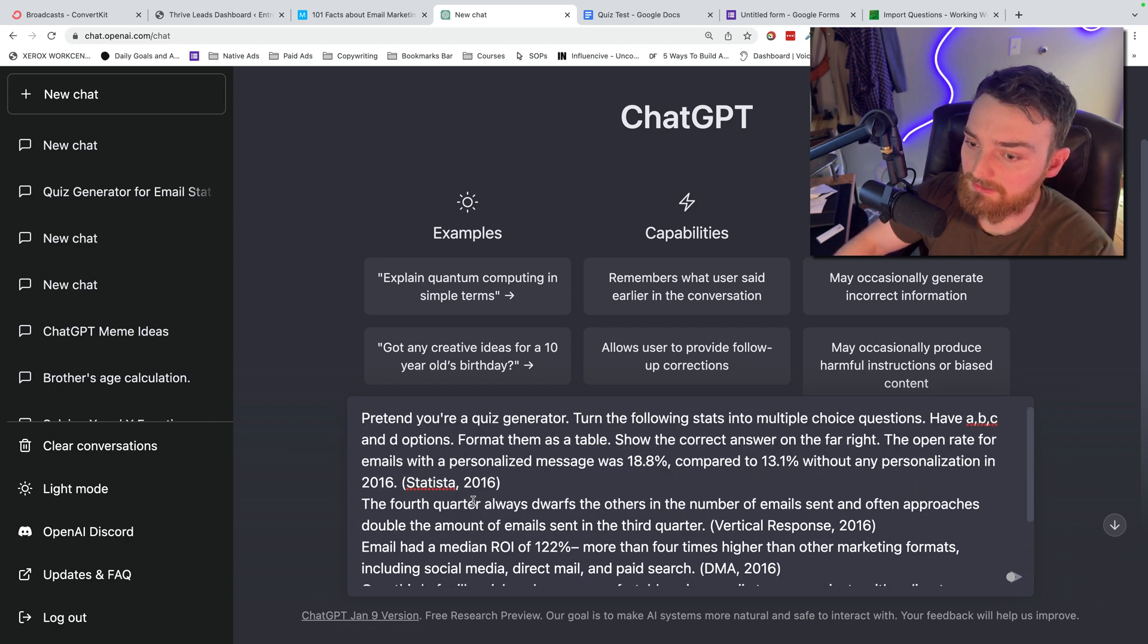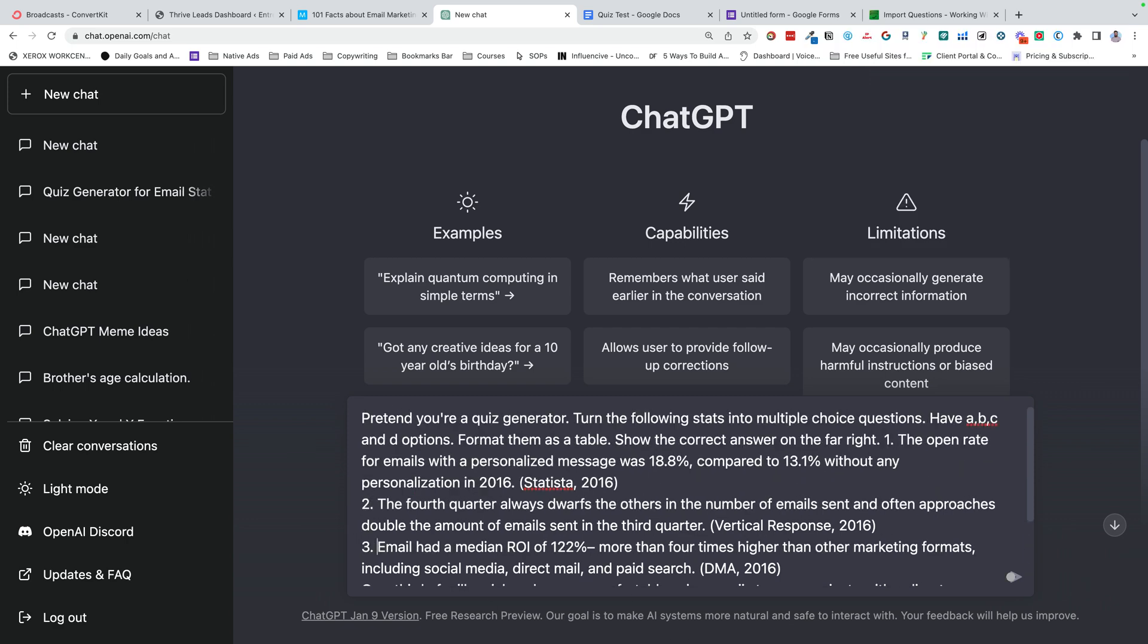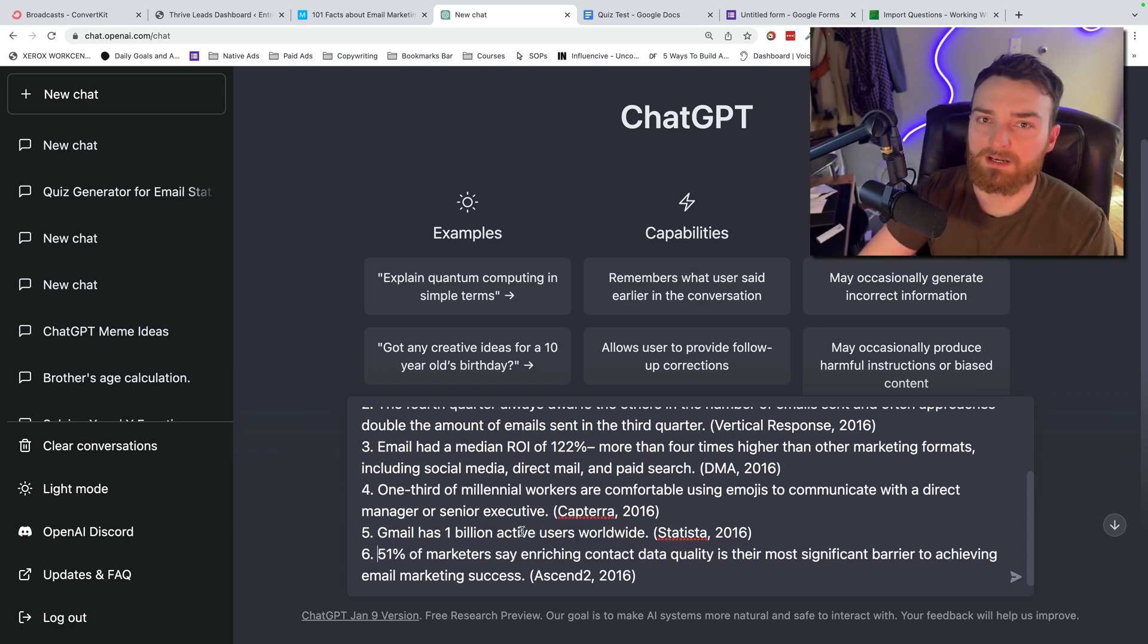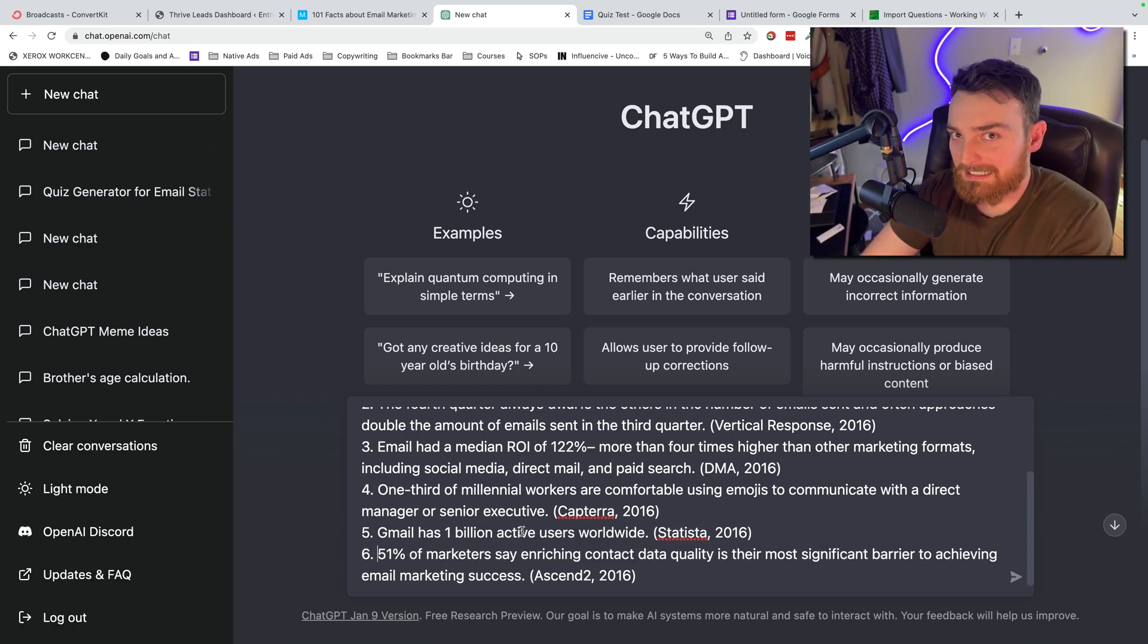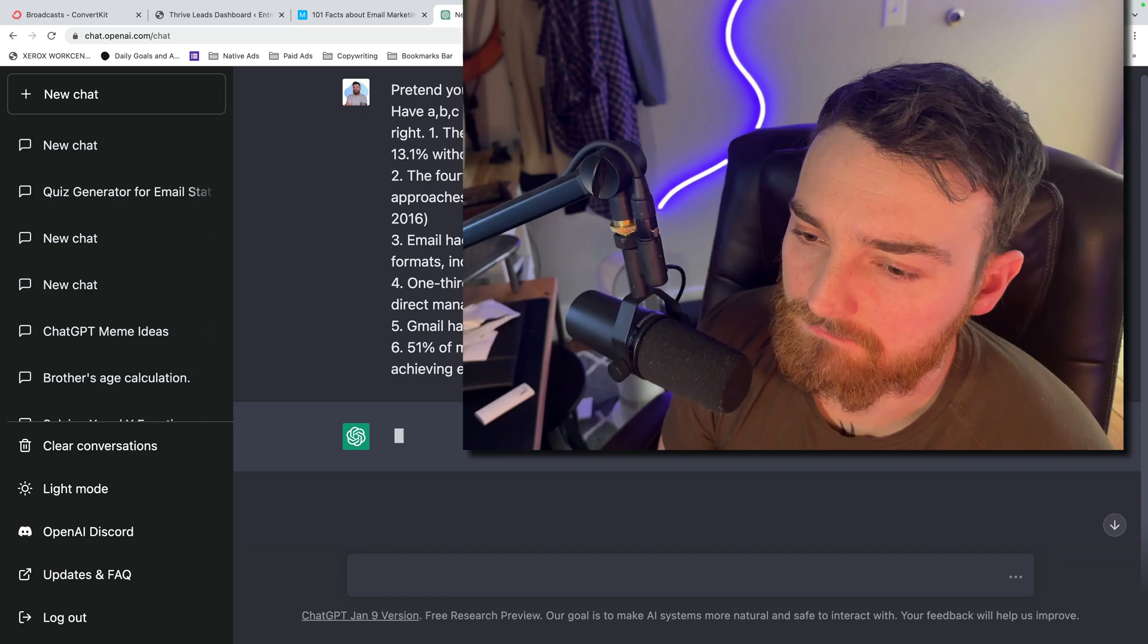Okay, so I did lose the numbering, so let me go ahead... All right, it works better if you have numbers next to each stat. Now we wait.